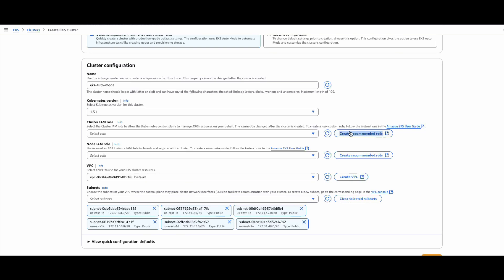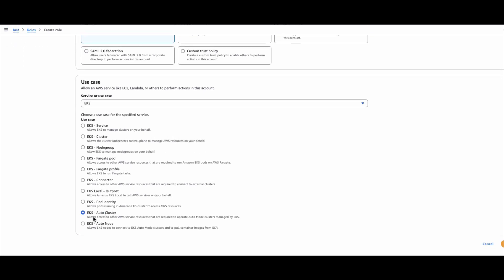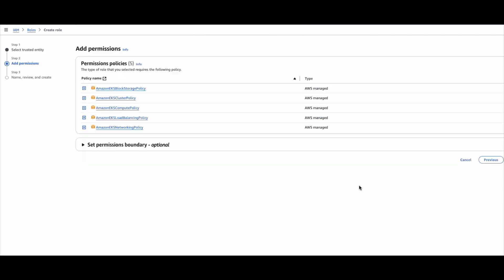If you follow this link, it will show you the various options required to create this. So if I go to the IAM role, this is the AWS service assume role — this is the auto cluster, which is the principal assuming this role. These are certain policies required for the service linked role, for example, EKS block storage policy, cluster policy, compute policy, and things like that. To provide those cluster capabilities of Amazon EKS auto mode, it requires certain IAM permissions, and this is the permission set provided by these policies.